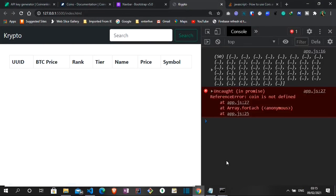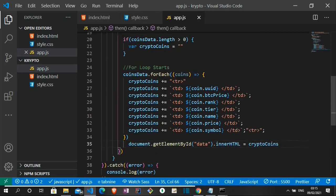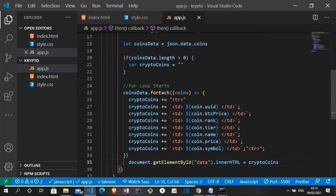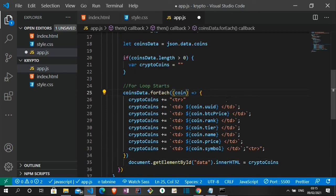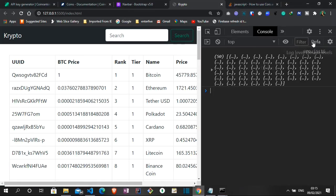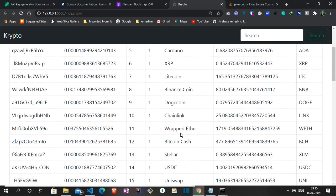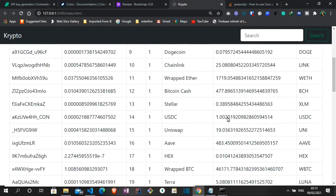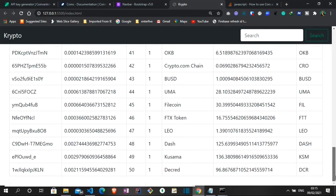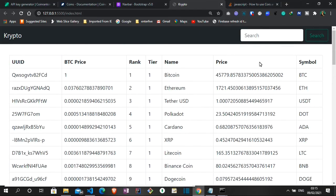Coin is not defined. Coin is not defined. Oh. Coin. Not coins. Coin is not defined. So there you go. Data now shows on the page. Fantastic. We have all the list of cryptocurrencies.